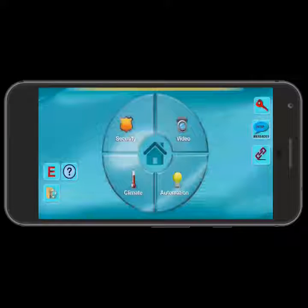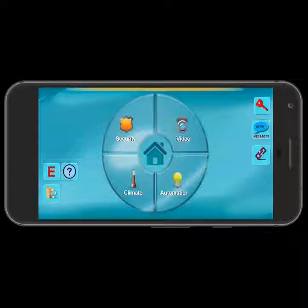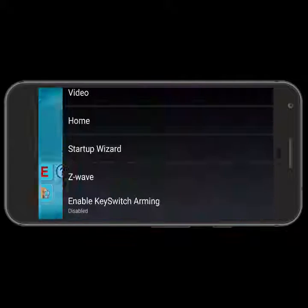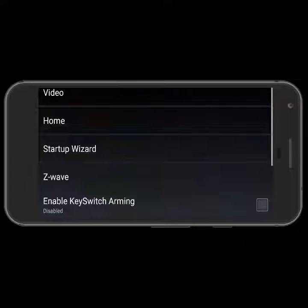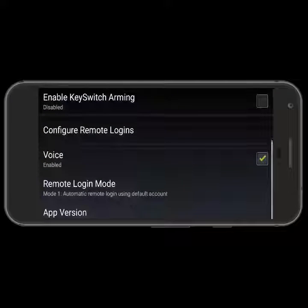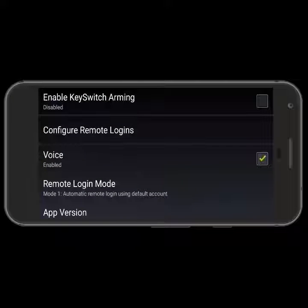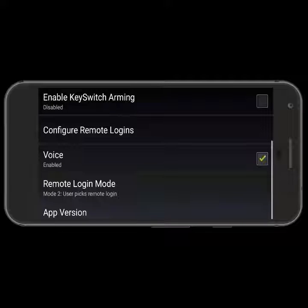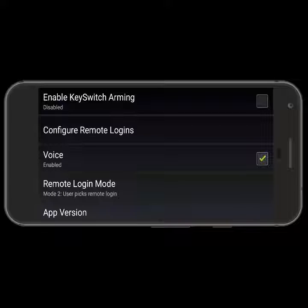In the lower right-hand corner, you'll see the configuration icon. I'll press that. I'll scroll down to the bottom. I'm going to change the remote login mode from 1 to 2. Up a little higher, I'm going to press on configure remote logins.